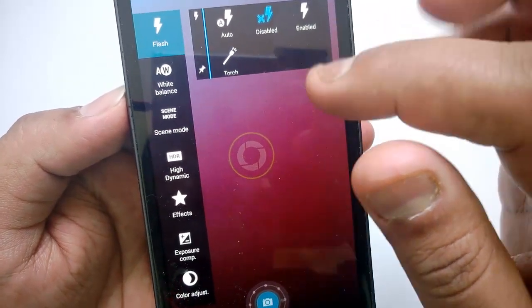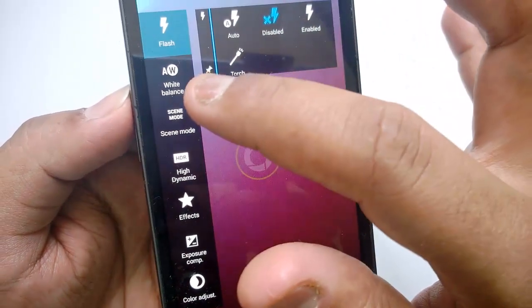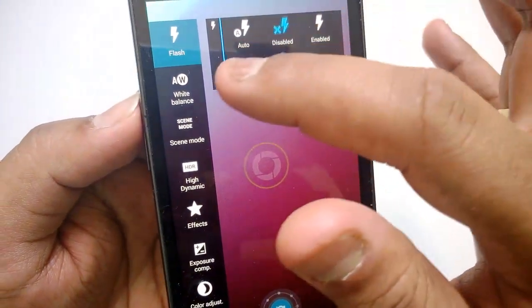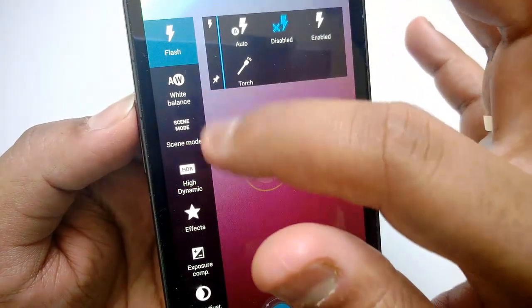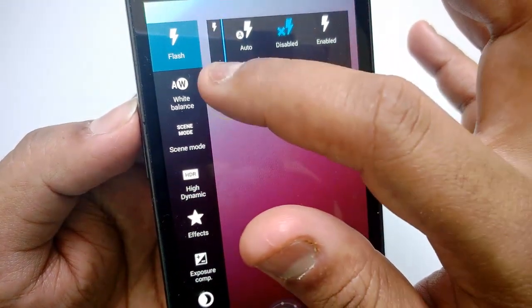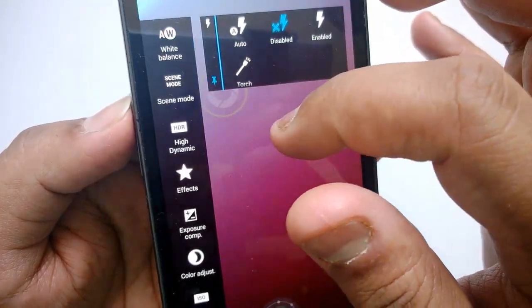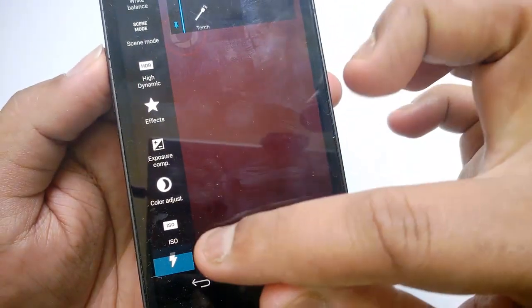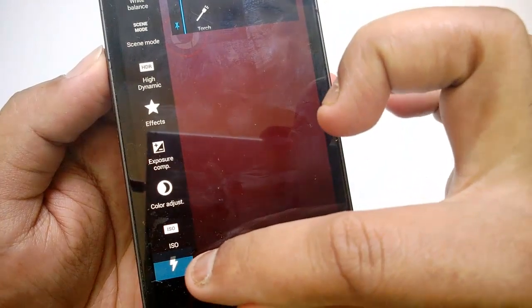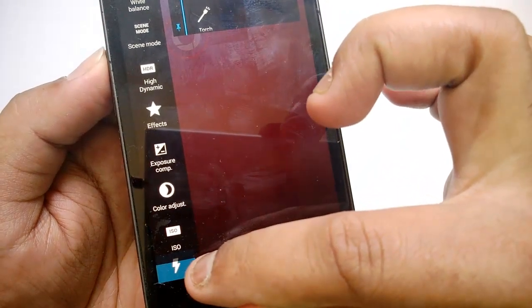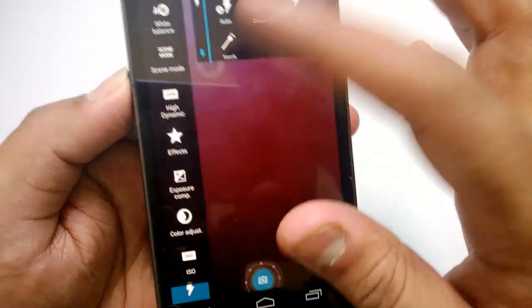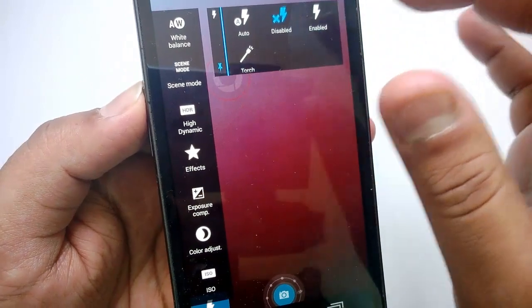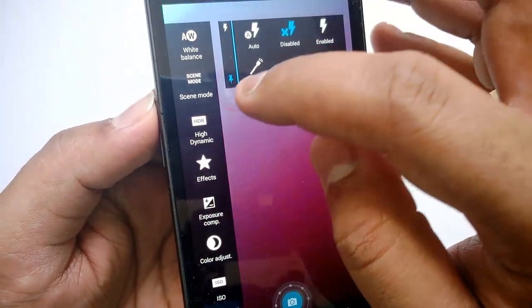When you click flash you have auto, disabled, enabled, and torch — you can use it as a torch. You can also pin it so it will be available all the time down at the bottom. If you don't want it pinned, you can just unpin it.